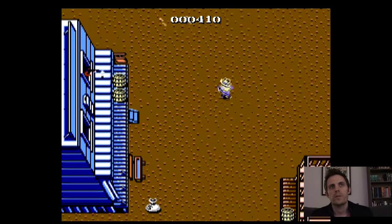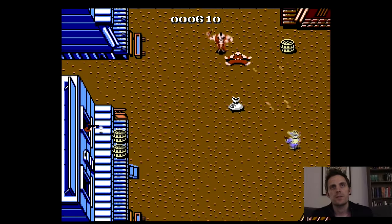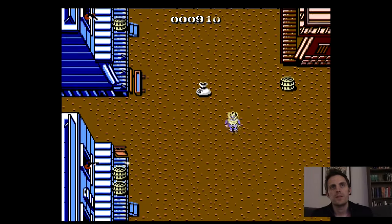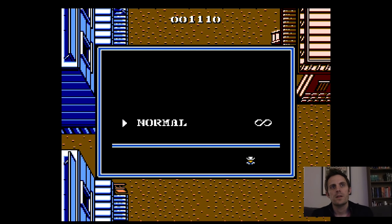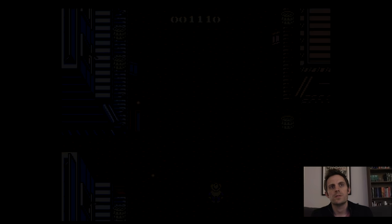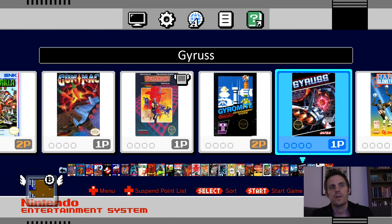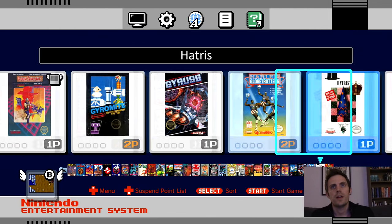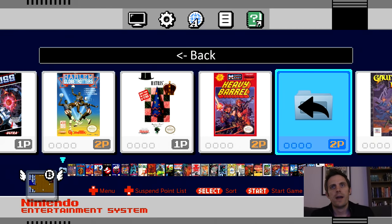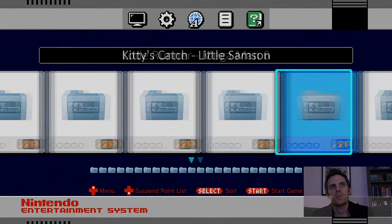Another cool feature that was present before and is still present is pressing down and select on the controller — that takes you back to the main menu, which is pretty great. You don't have to get up and push reset. You go back to the folder which takes you to the main page where all the other folders are.